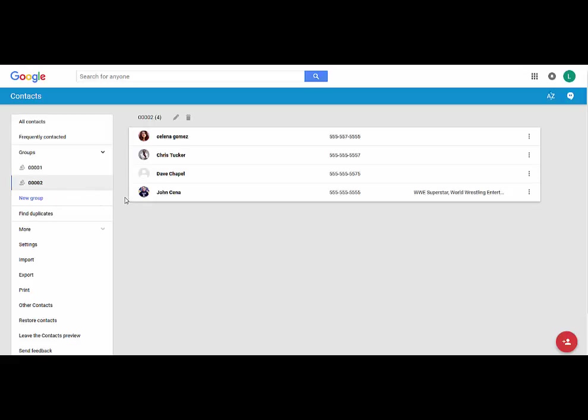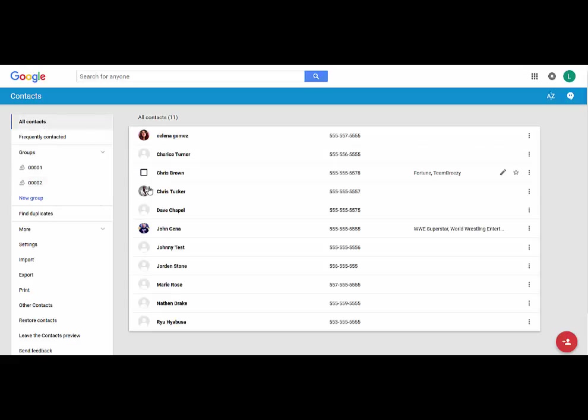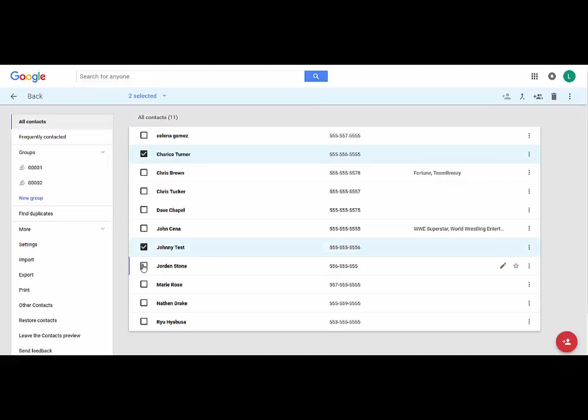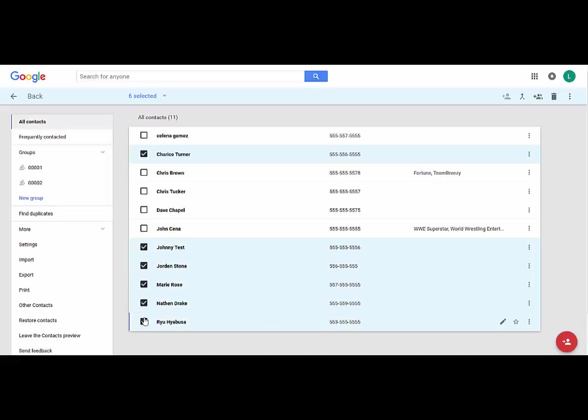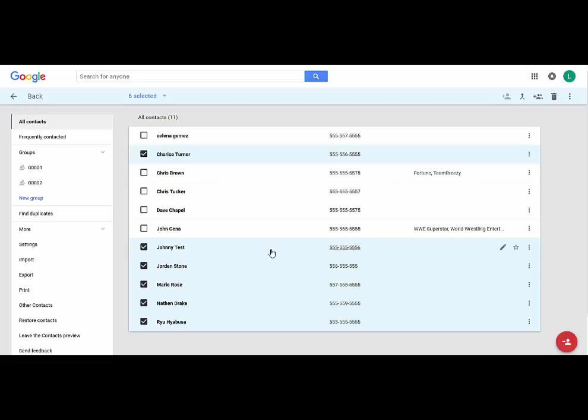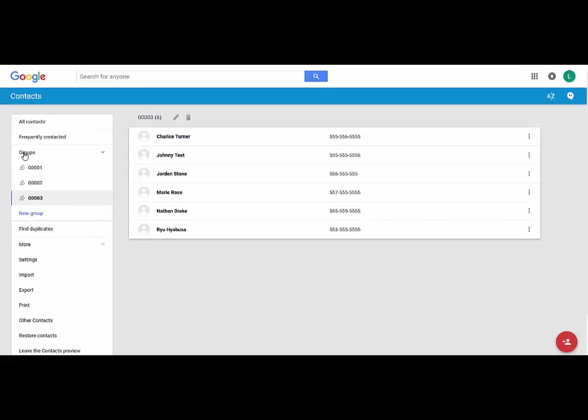We're going to create a group with just those four. Then I guess Chris Brown has a group all to himself. Then we'll go back to all contacts and we'll get everybody else. We'll get Sharice Turner, Johnny Tess, Jordan Marie, Nathan Ryu and we're going to take them and we're going to create a new group for them: one, two, three, four, and then the number three.